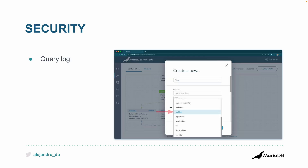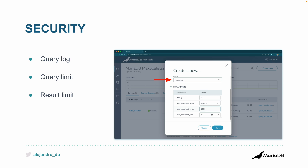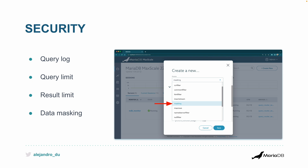On the security front, there's the query log — you can log all queries automatically. You can also define a query limit using the throttle filter, where you set how many queries someone can run in a certain period of time to avoid security attacks like denial of service. Similarly, with result limit you restrict the number of rows returned to the client — so if you forget a WHERE clause you don't accidentally return a billion rows.